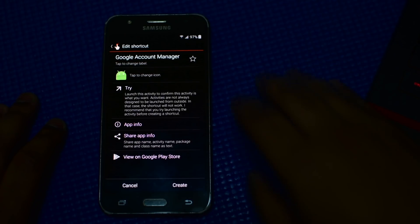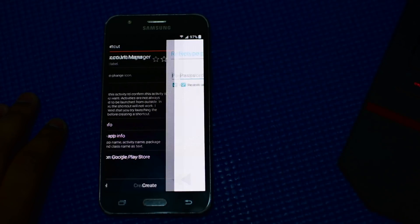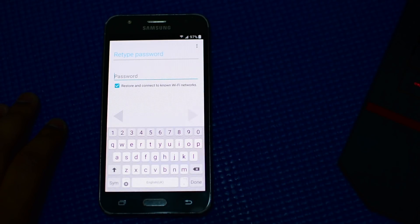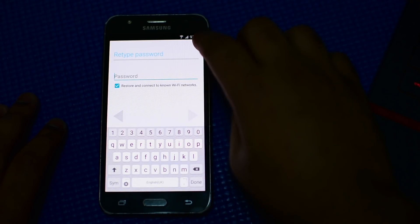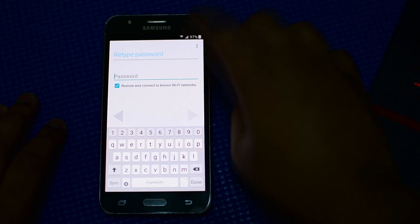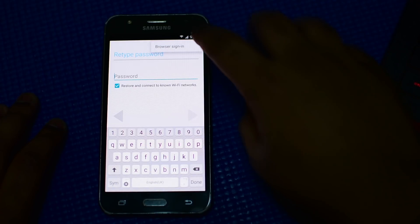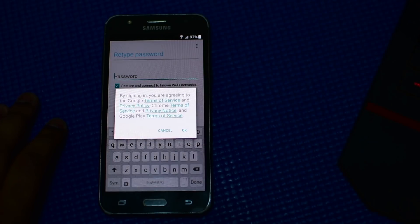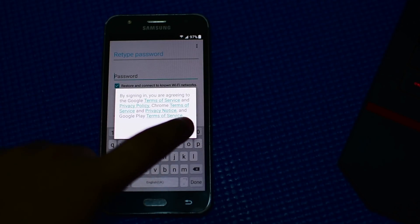From here on, what you can do is press on try. Then just press on the top right corner three dots, browser sign in, press OK.